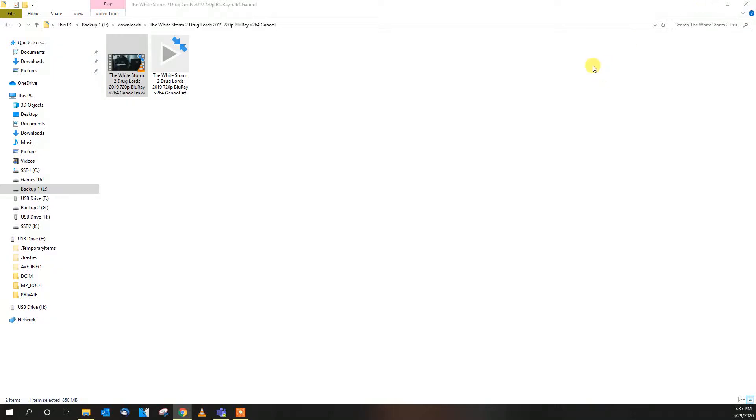Hello everyone. Today I'm going to show you how to make your VLC media player find the Google Chromecast on your TV much, much more faster.